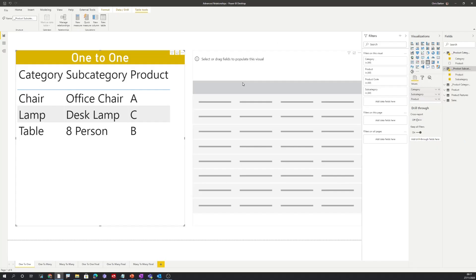So this works as expected. We now have a visual which shows the category, subcategory, and product.